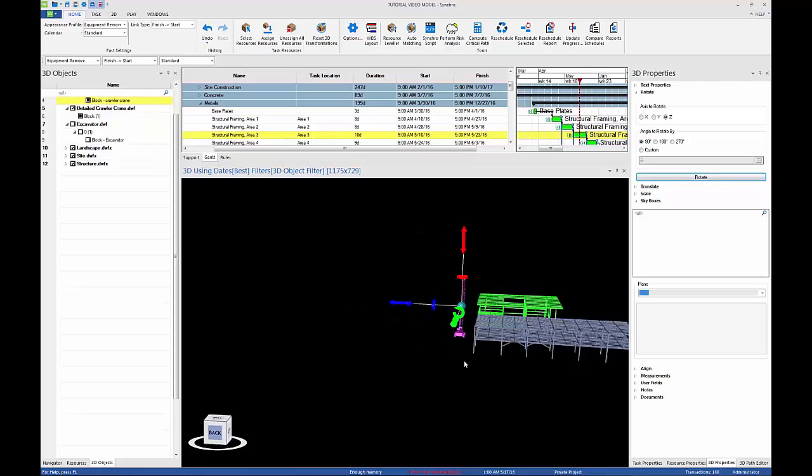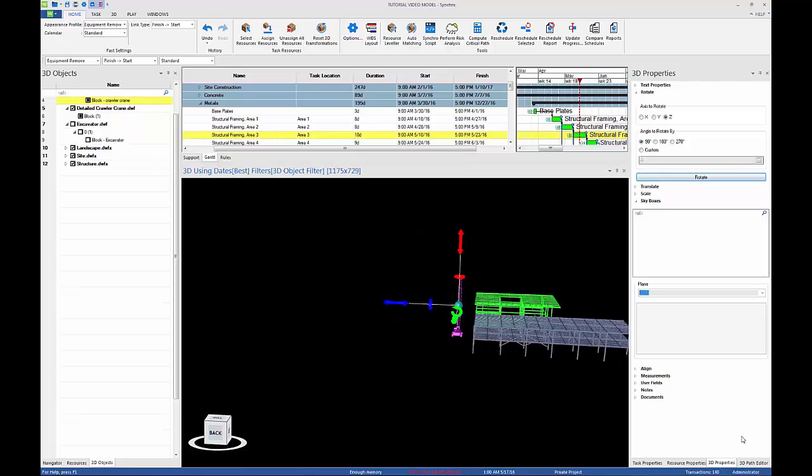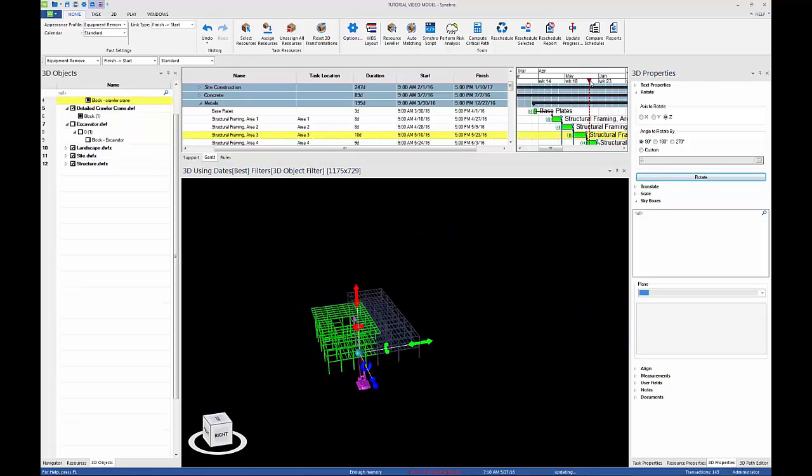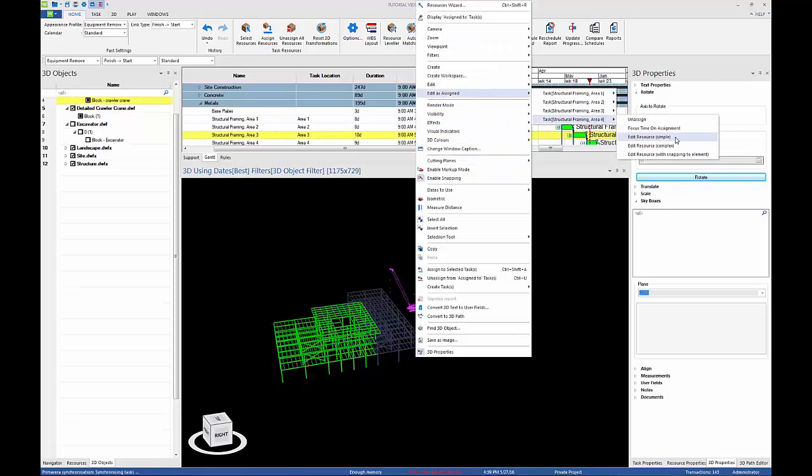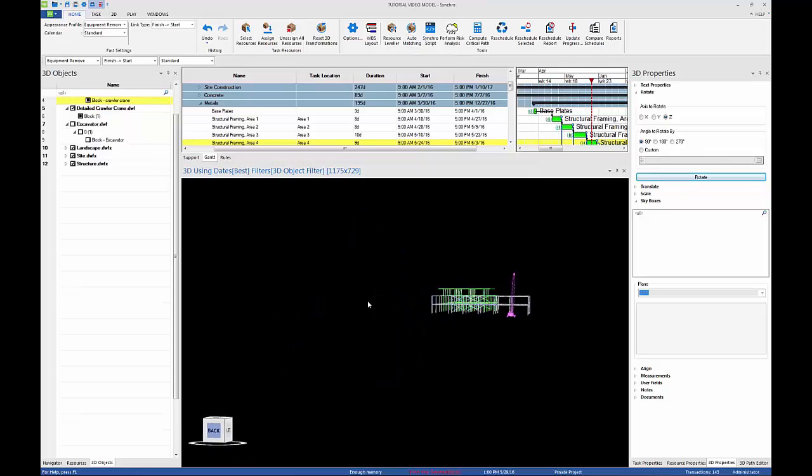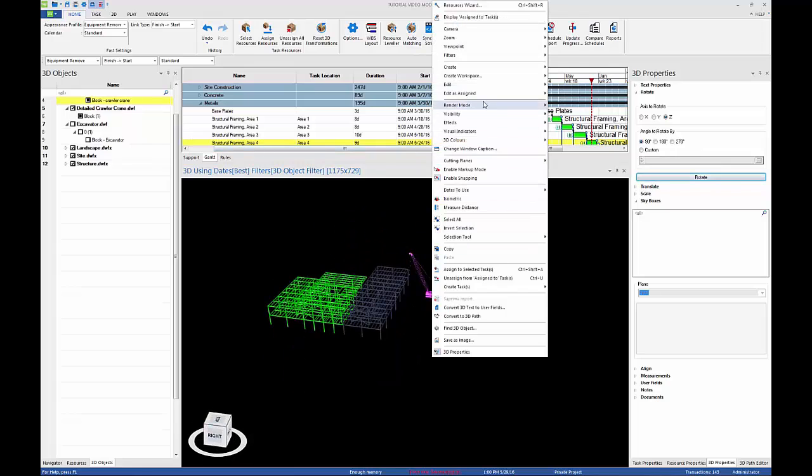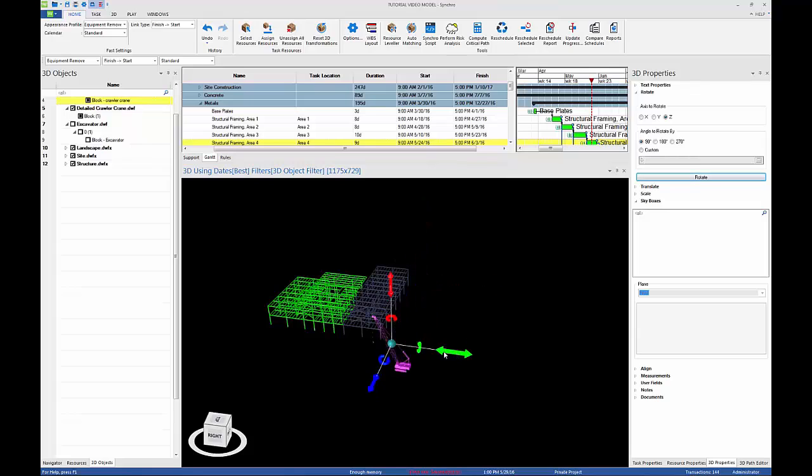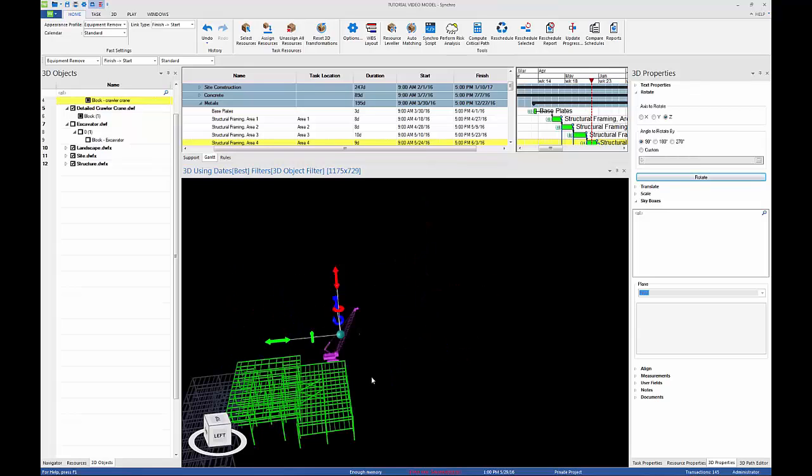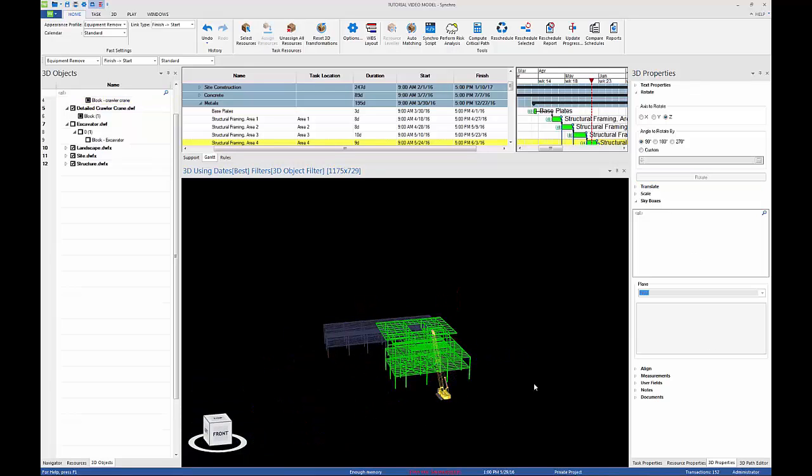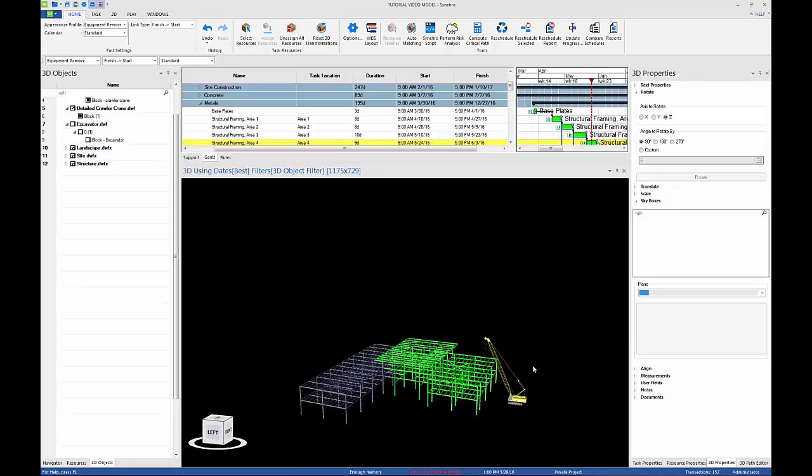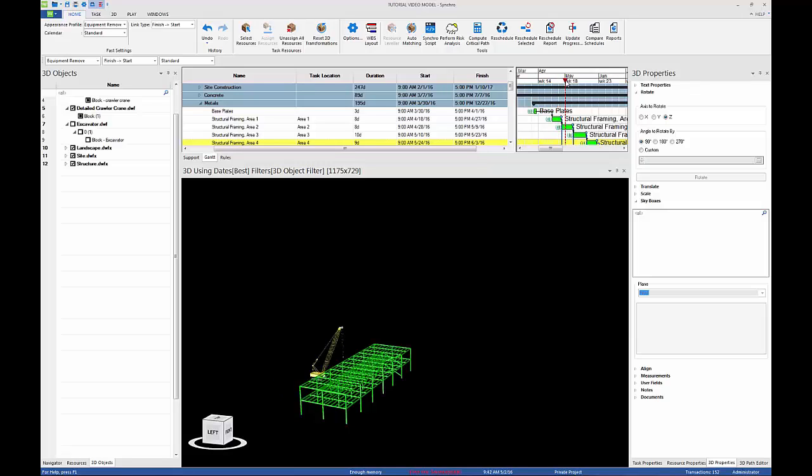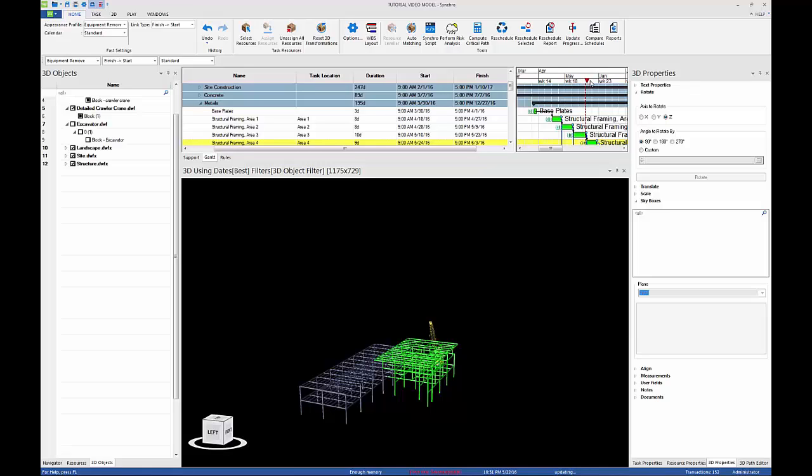Drag the focus time through all four structural framing tasks to see how the crane appears on site at the beginning of the first task, moves to a new location for each task, and then disappears from the site at the end of the last task.